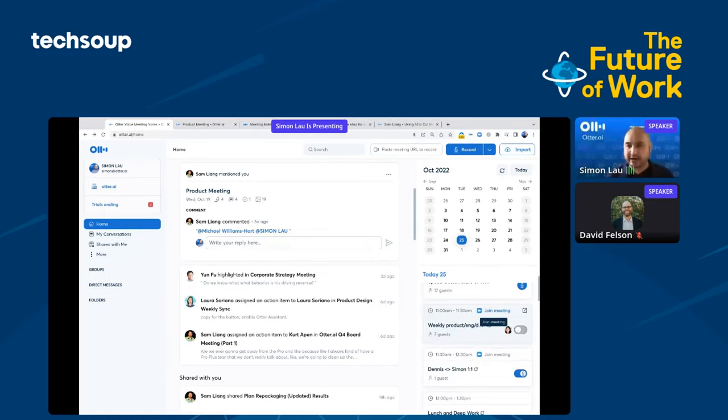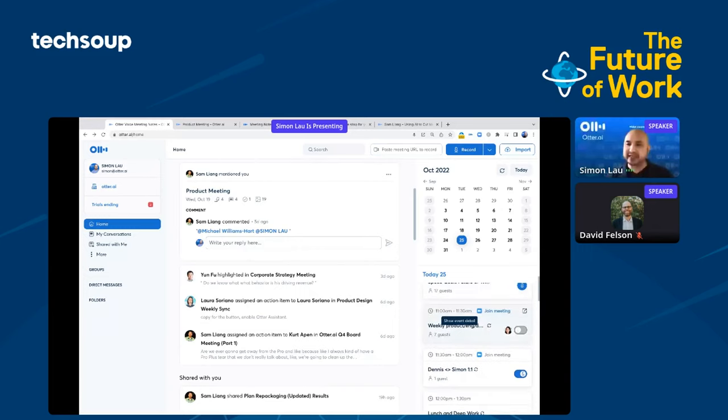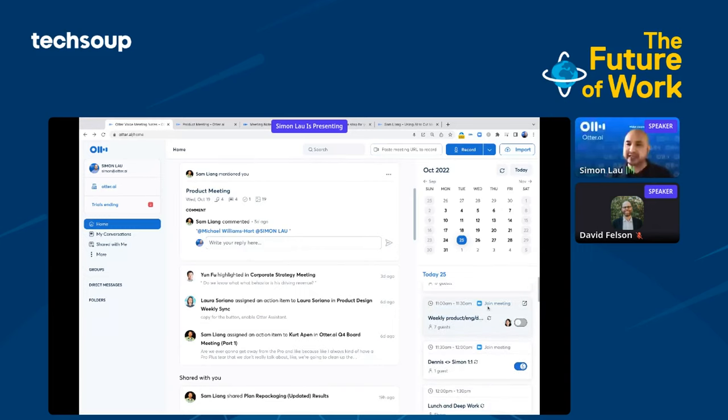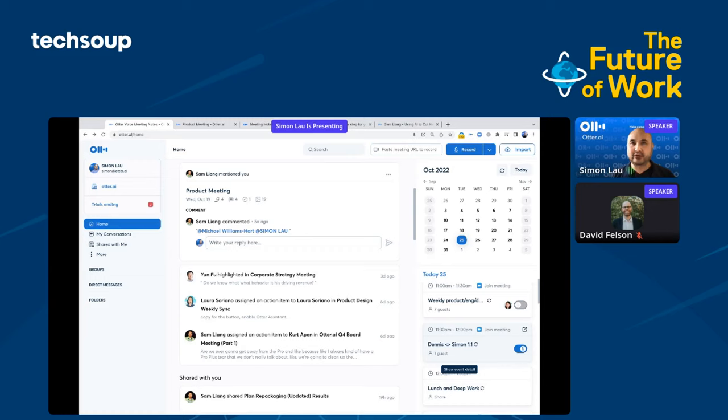If there are any meetings with a joinable link, it will allow you to join. For example, here I have a Zoom meeting. You can, with one click, join a meeting. You can schedule Otter ahead of time by toggling it on to have Otter automatically join your meetings. This is especially useful for Zoom meetings, Google Meet, and Microsoft Teams.